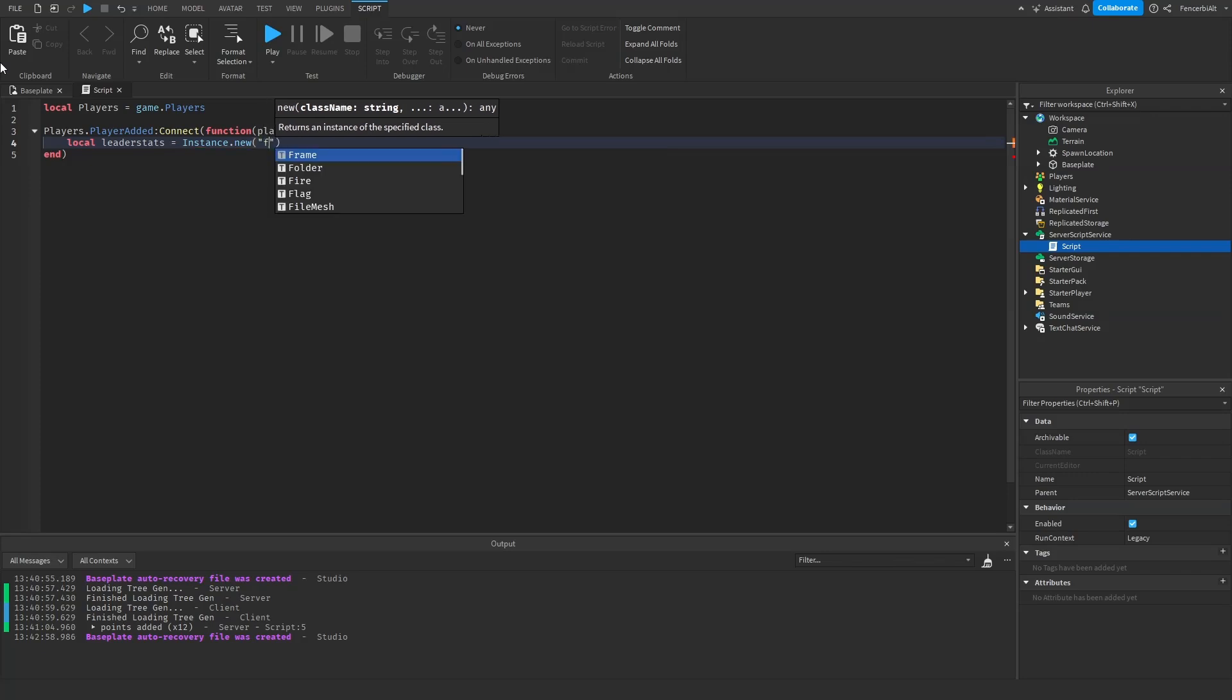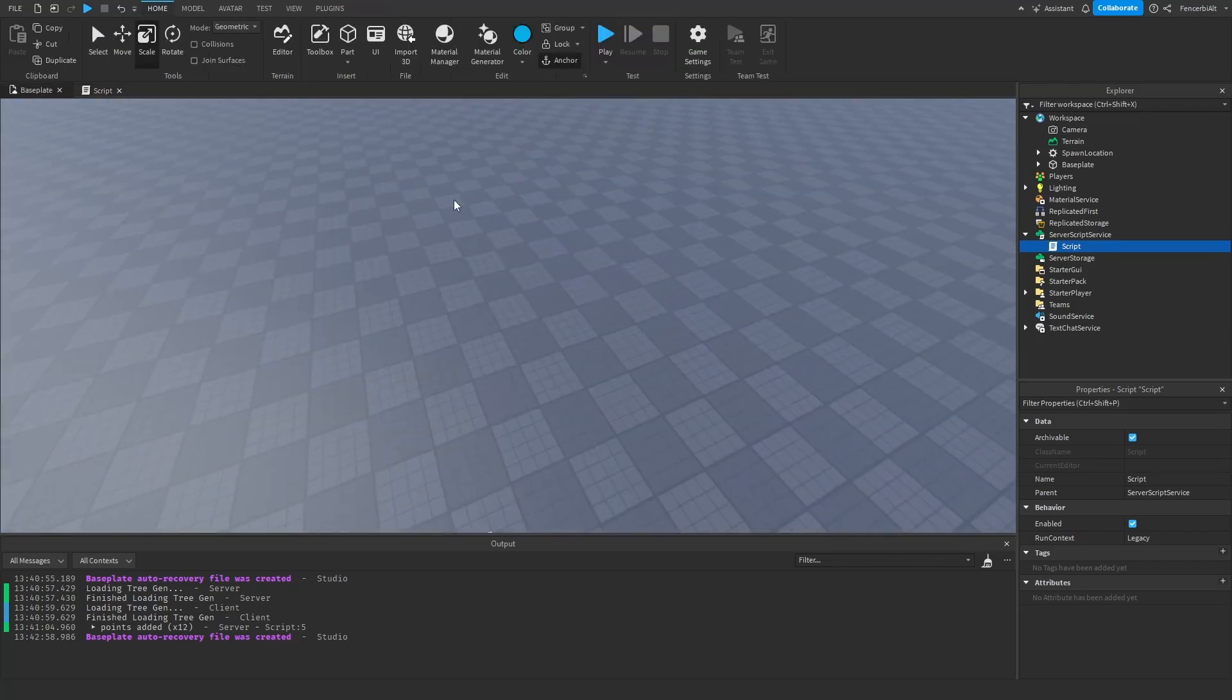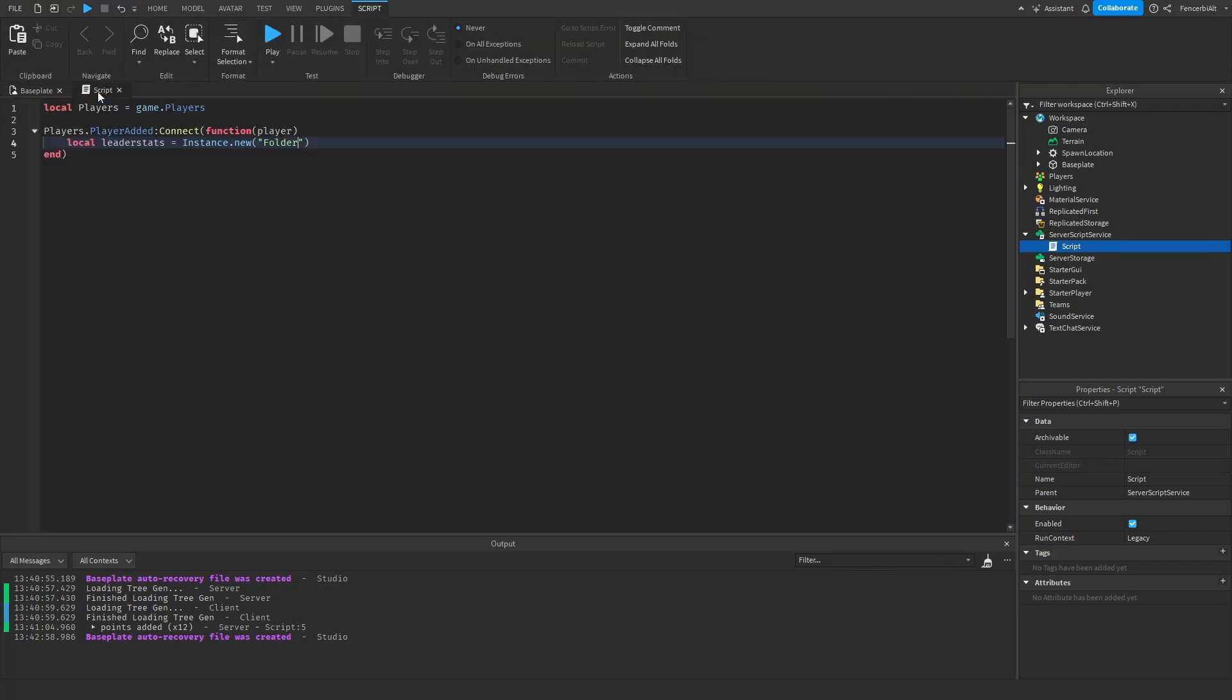Now what Instance.new means is an instance is basically a part, it's a thing. It's basically everything in the Roblox Explorer area. You can create lighting, you can create parts, scripts, anything.